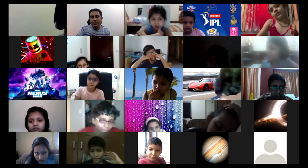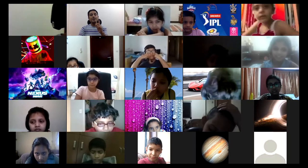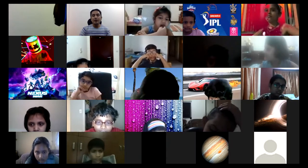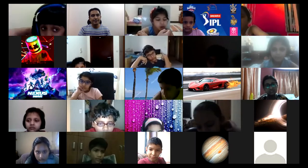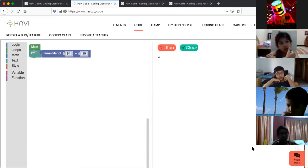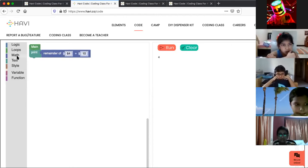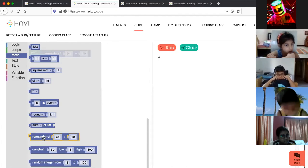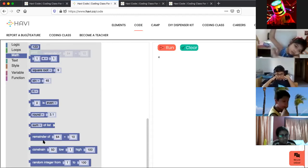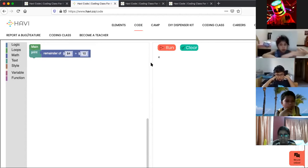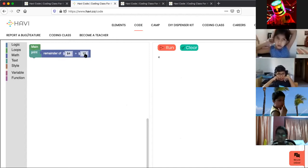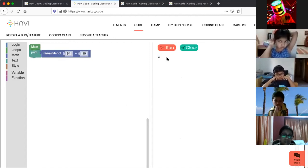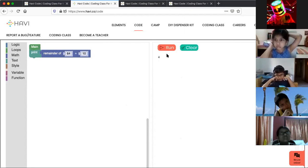I'll share my screen and we will try to find out the remainder of any division. Here you see there is a command — in math you have this remainder command. I'll run 64 divided by 10. So the remainder is 4. It will not show the answer of the division; it will show you the remainder, which is 4.